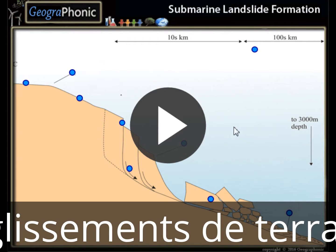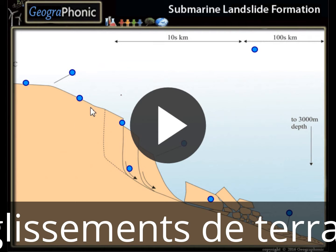This is a free exercise for geography. It's about submarine landslide formations — landslides that can happen, and the processes, along a continental shelf.